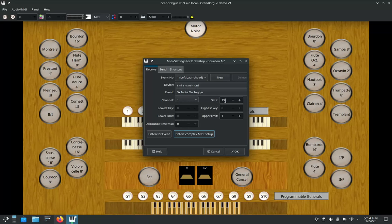On a Novation Launch Pad Mini Mark III, there are two modes: user mode and programmer's mode. I highly recommend using programmer's mode, but that's something else for a future tutorial on Novation launch pads.